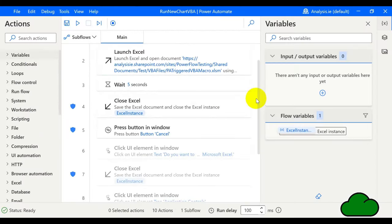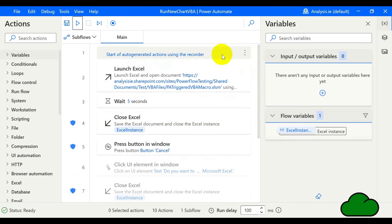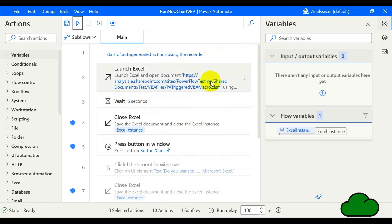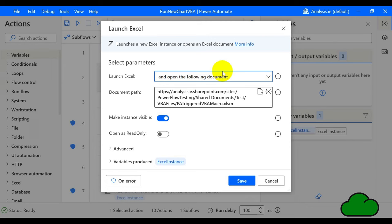Let's have a look at the Power Automate Desktop flow created for this demo. There are five steps, starting with Launch Excel, then a Wait action, and then Close Excel. Let's look at the Launch Excel step.